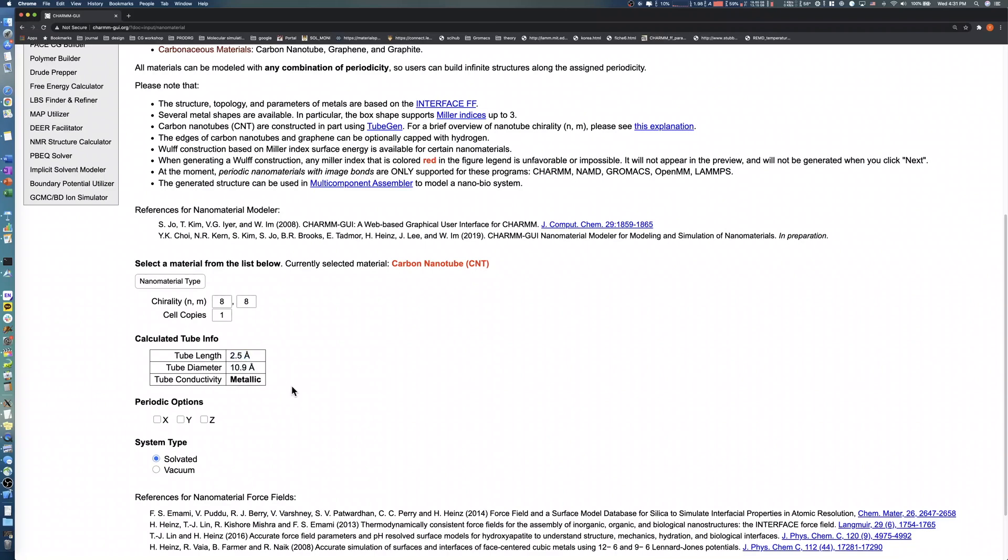To increase the tube length, increase the cell copies value. In this demo, the carbon nanotube's target length is 30 angstroms, so we set the cell copies to 12.